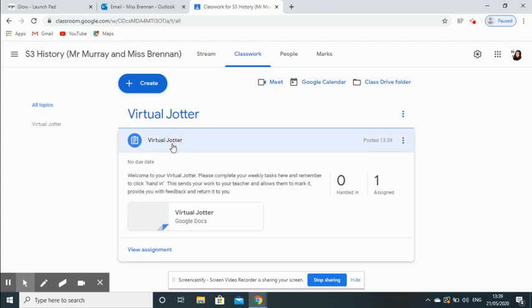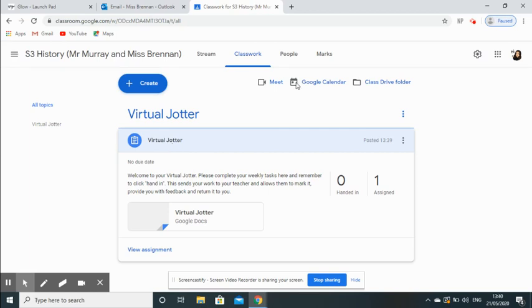Now you can go ahead and try that for yourself. What I will be doing next is upload another video to show you how to access the work that people submit on their virtual jotter, and how great the feedback feature is on it. Okay, hopefully that's helpful. Thank you very much.